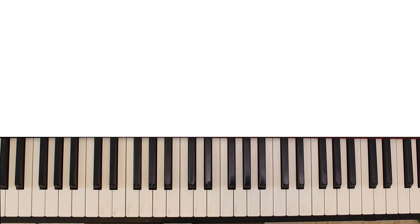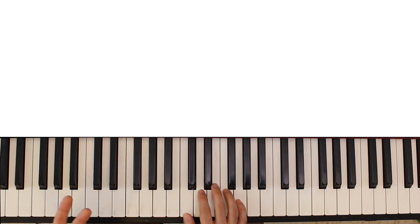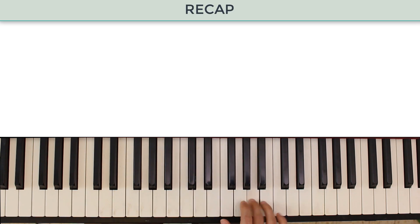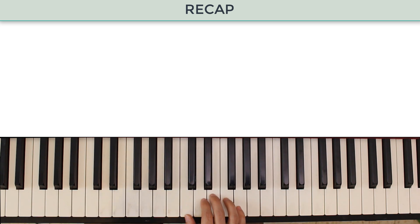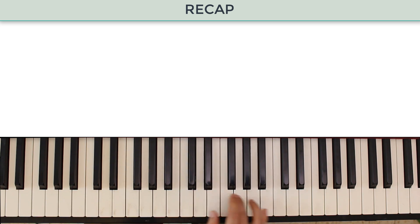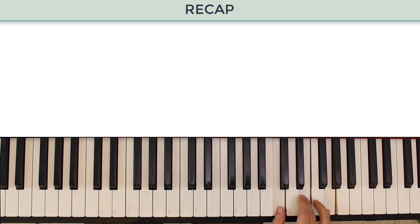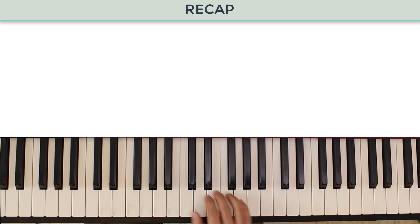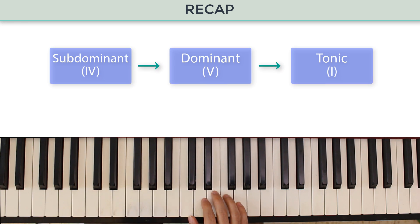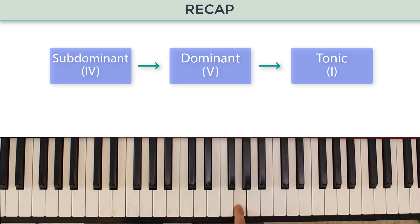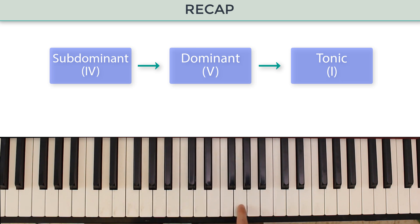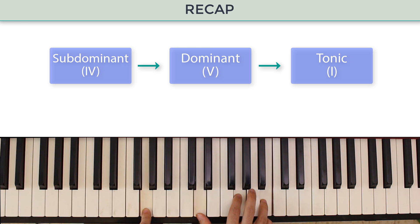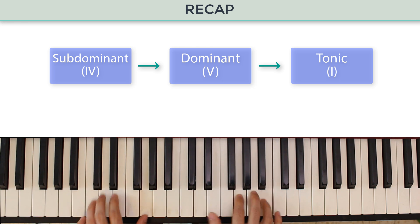In the previous lesson we spoke about functional harmony. We started with a major scale, usually I'll use the C major scale, and we've built chords on the different degrees. We focused on the 1st, 4th and 5th degrees which we named the tonic, subdominant and dominant.